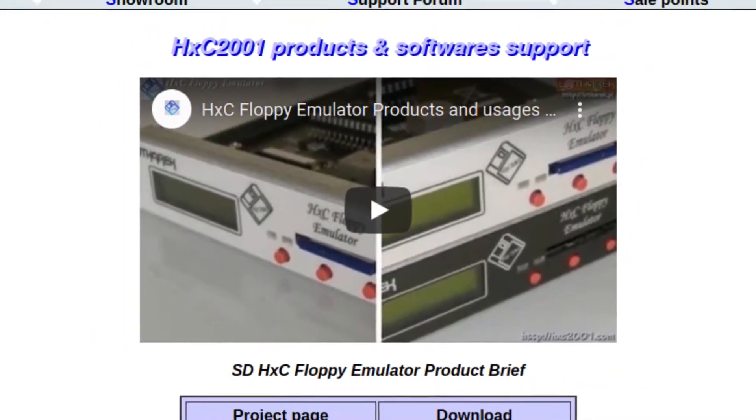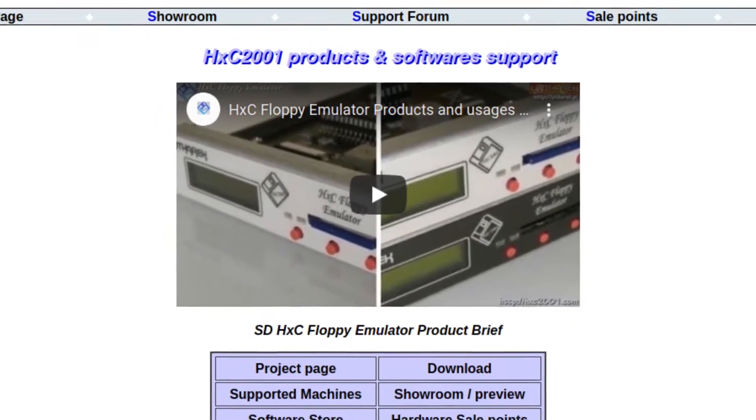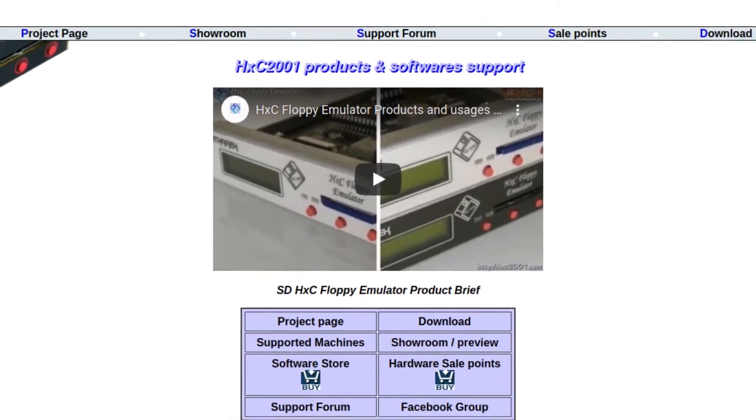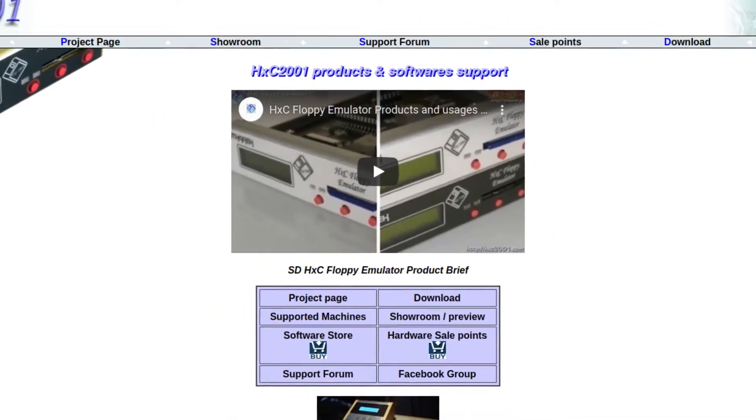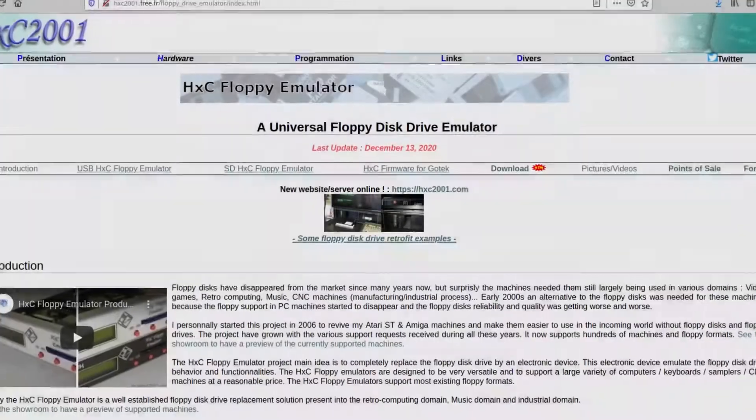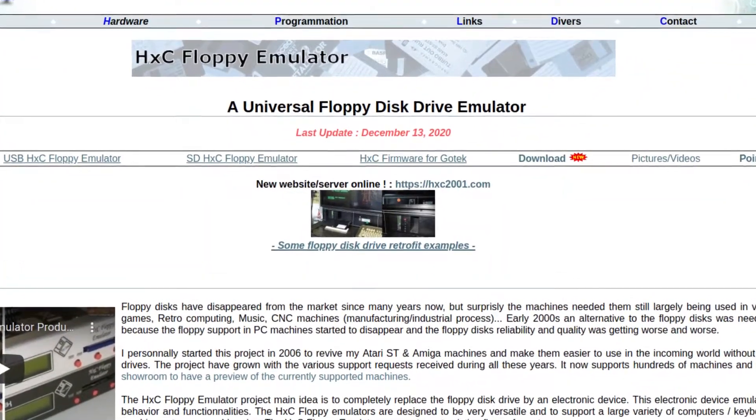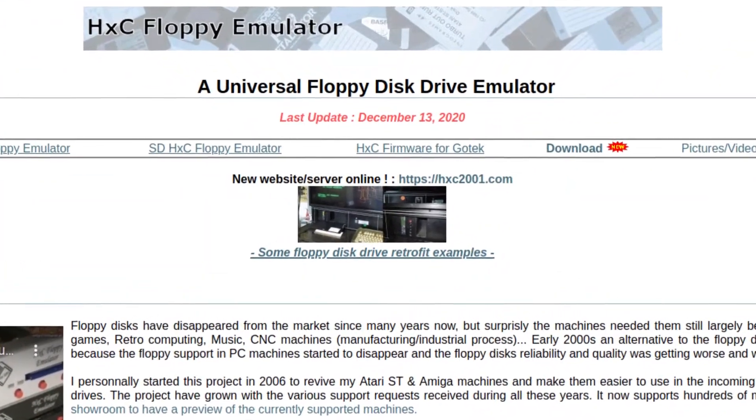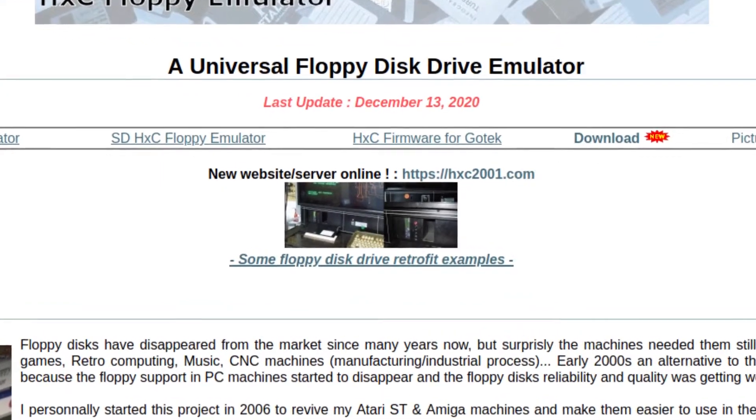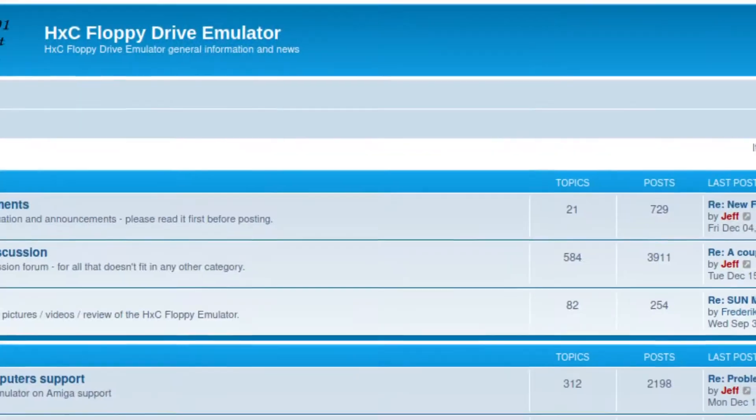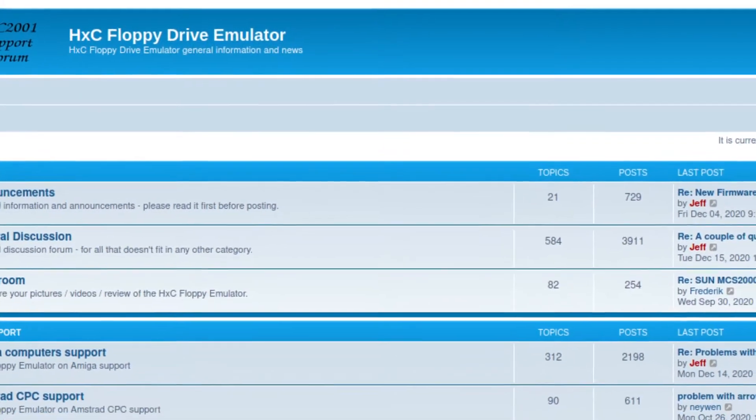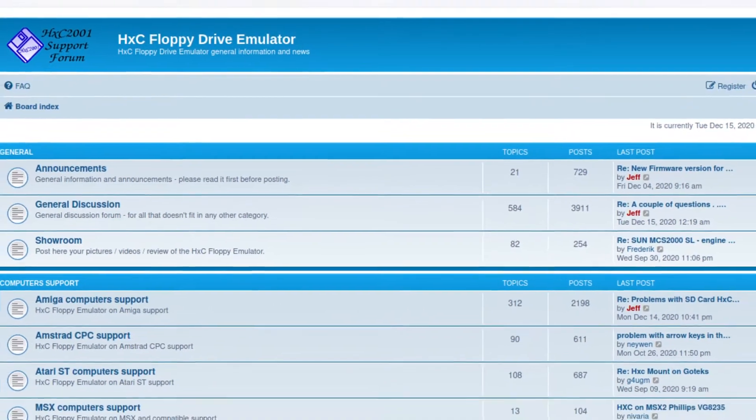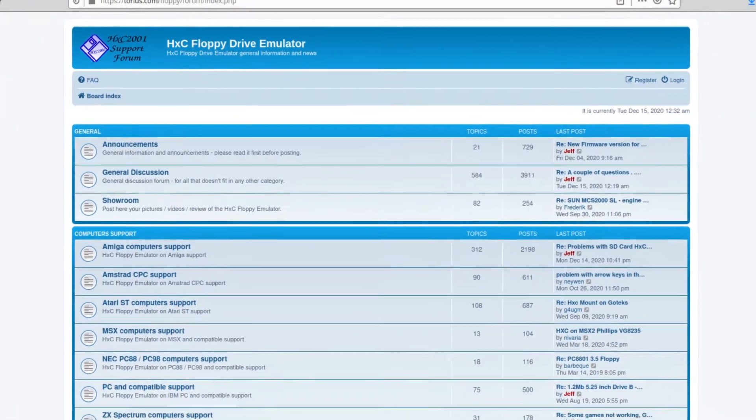Those are a different affair, a commercial product developed and sold by Jean-François Del Nero on HXC2001.com. HXC drives are usually a more costly affair, but you'll get an actual product complete with a community built around it and proper support, while going down my route will save you some money, it will most likely require some hands-on action by the user as well.